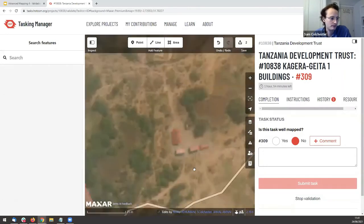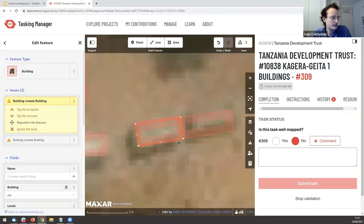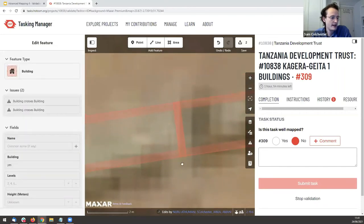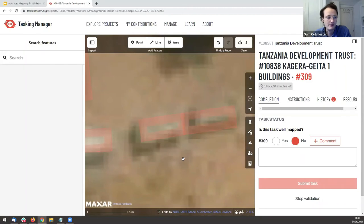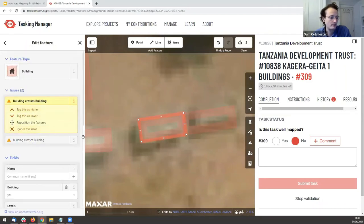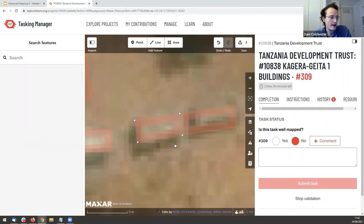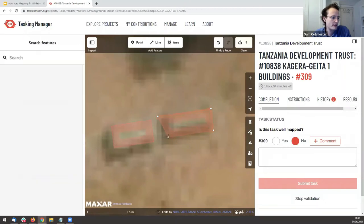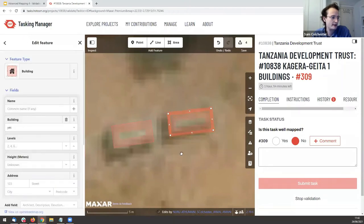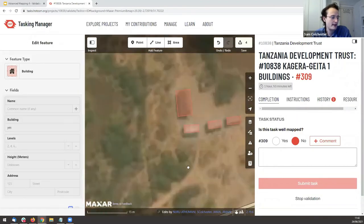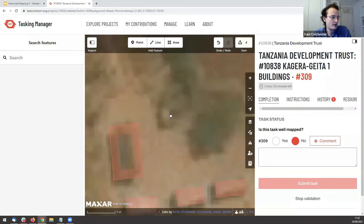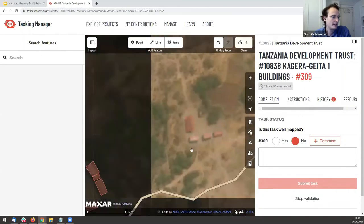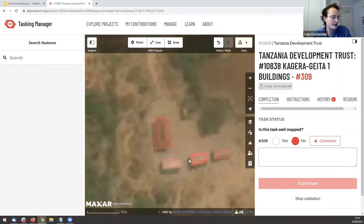These buildings are overlapping — I can see their edges crossing. That's an issue that needs to be resolved. Clicking on one tells me it's crossing another building. I can fix this by right-clicking and selecting the Move icon, then move it out of the way and reposition the corners more accurately so there is space between the buildings.